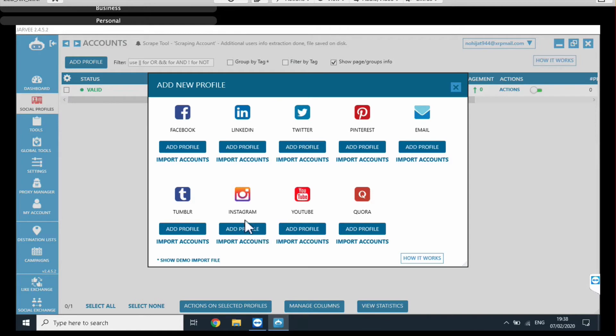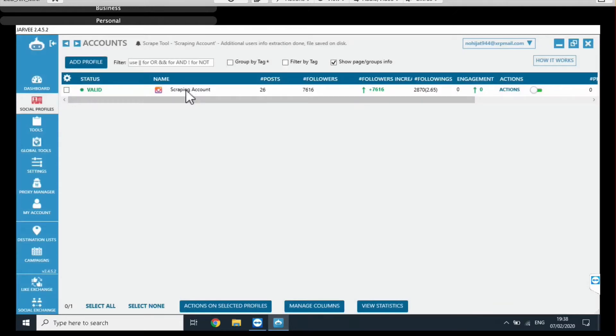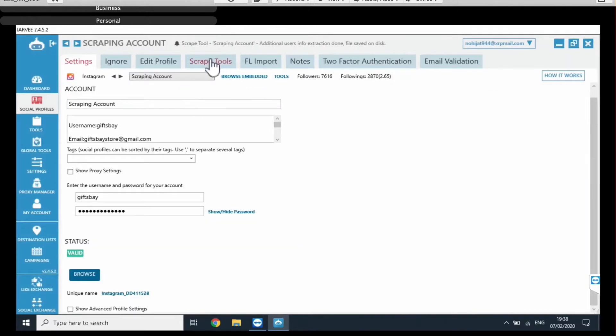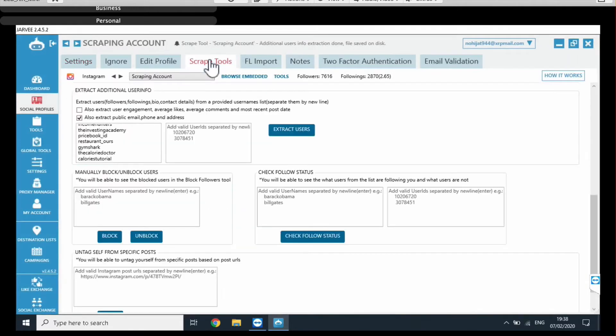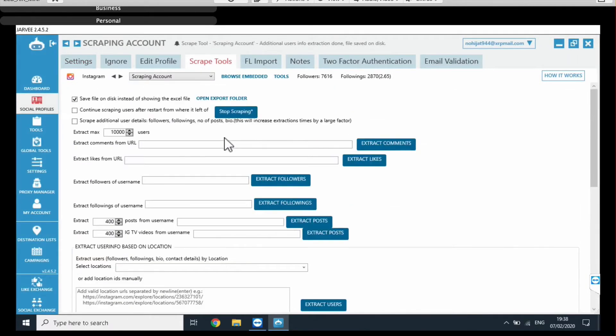You can just create a random account and just attach it here, and once that's done, you can just click on it and then go to scrape tools. Now, this is where the magic happens. This is a page that has a bunch of tools you can use in order to scrape accounts and account information.